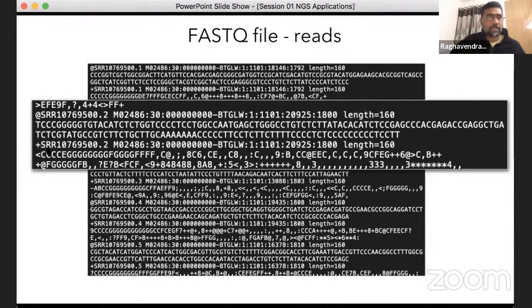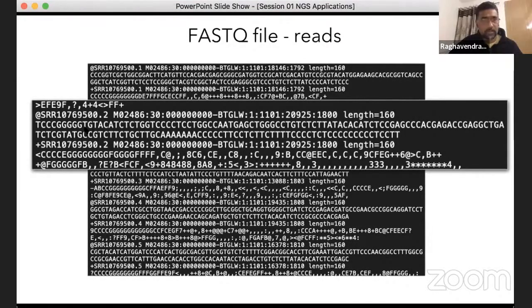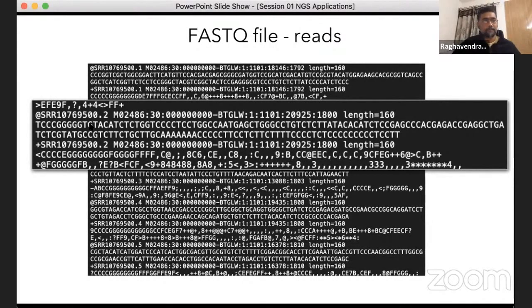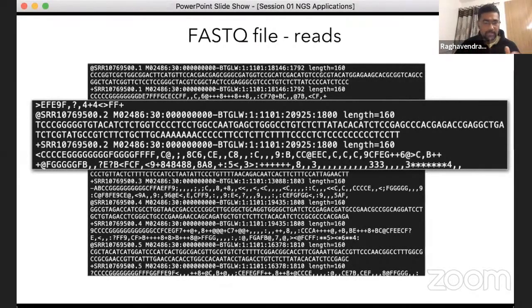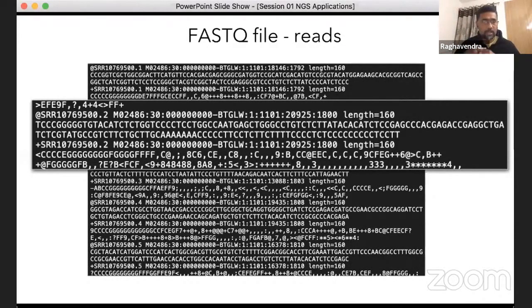After the separator, we get quality scores associated with each base call in ASCII format. Each character tells us how confident the sequencing technology is about the placement or the call of that particular base at that specific position. This quality information is used throughout downstream analysis — first to filter reads of low quality, and then even at the end to associate confidence with identified variants based on the quality score they are called with.